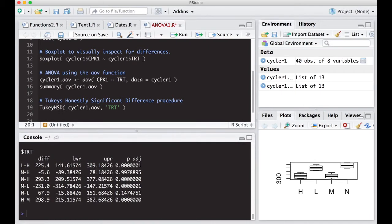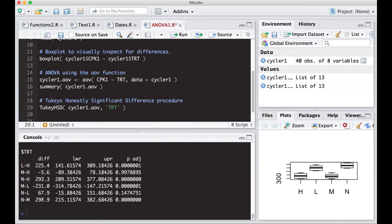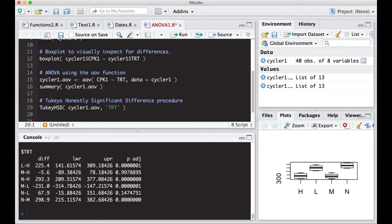So what you can see is this gives me the differences. So I have low-high, medium-high, none-high, medium-low, none-low, none-medium. And these are the differences that it's estimated. And it's estimated a lower bound and an upper bound and an adjusted P value. Now this P value is corrected for type one error. So your experiment wise error rate. So these P values are a little bit different than what you would get if you had done a pairwise T test, which we'll talk about here in a second.